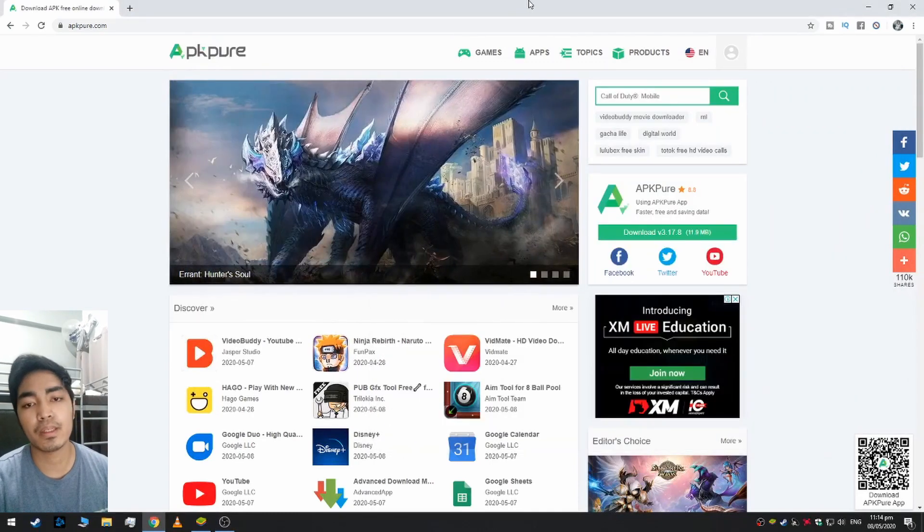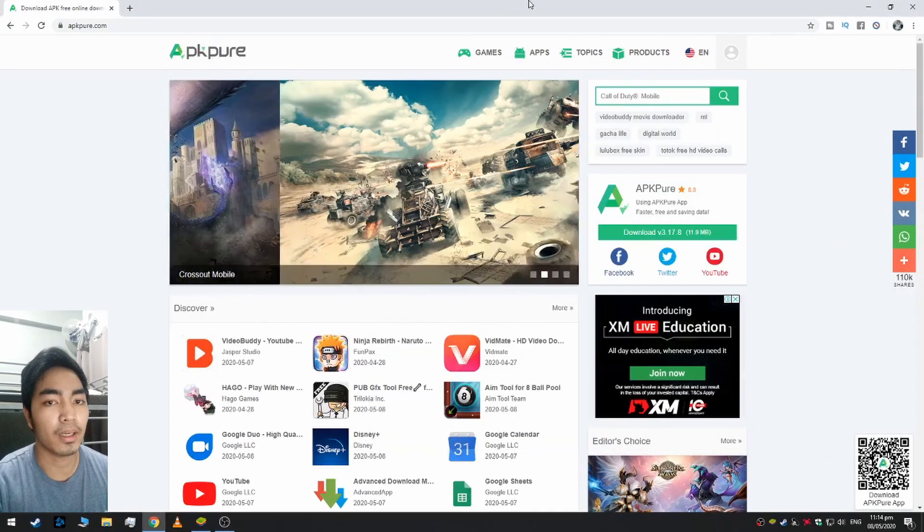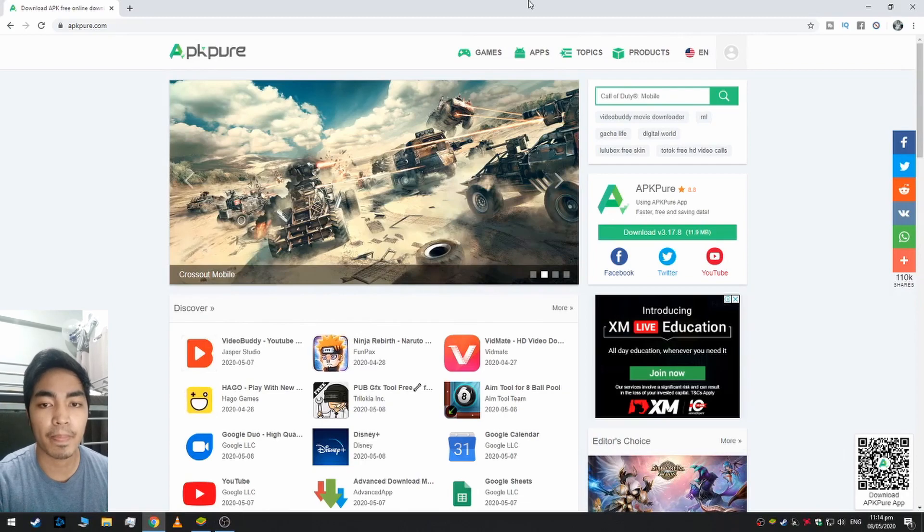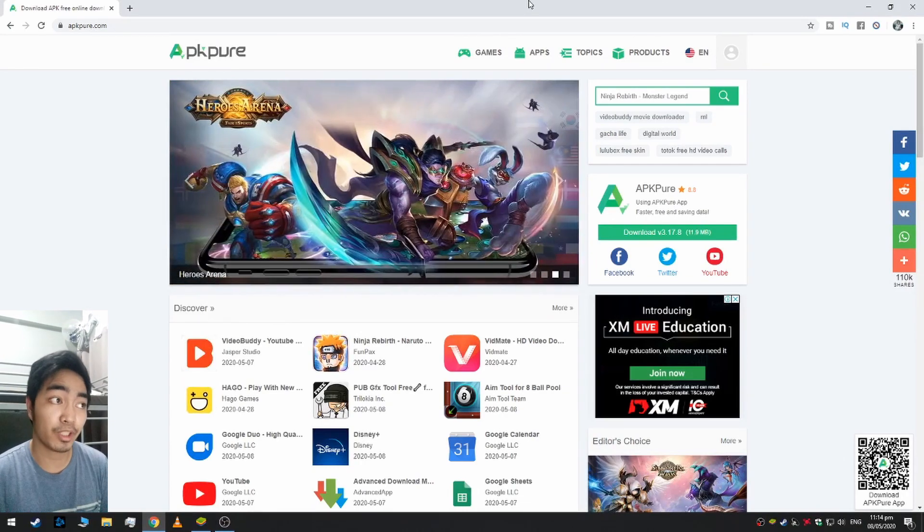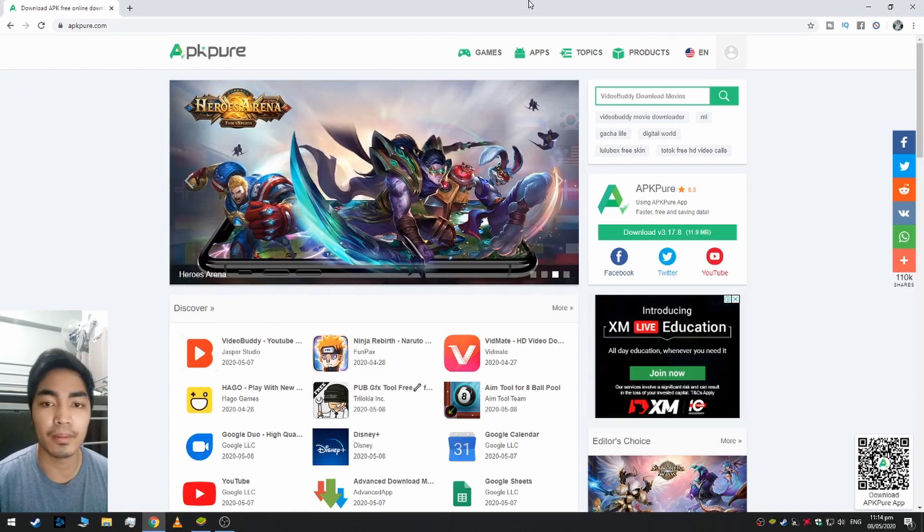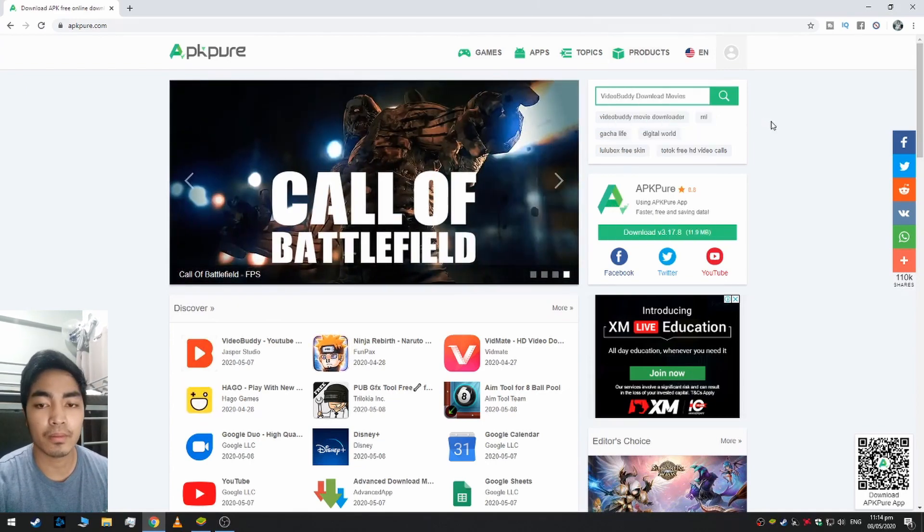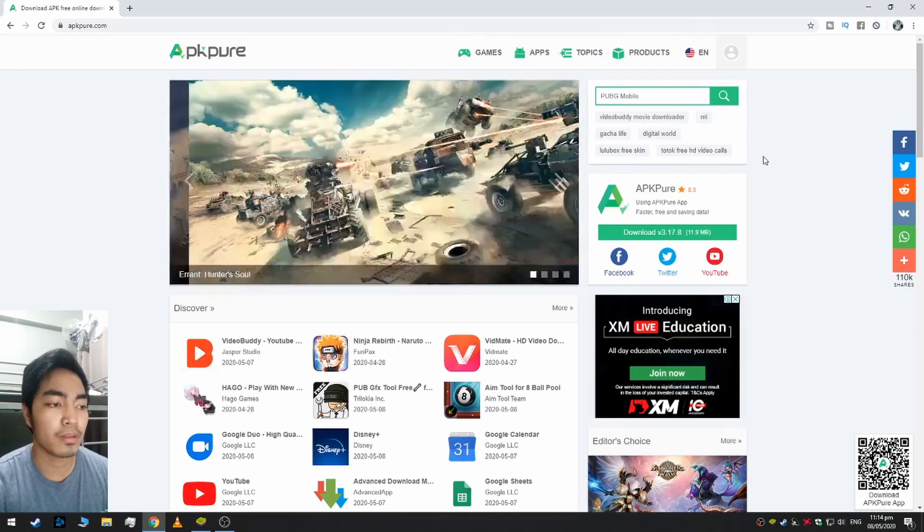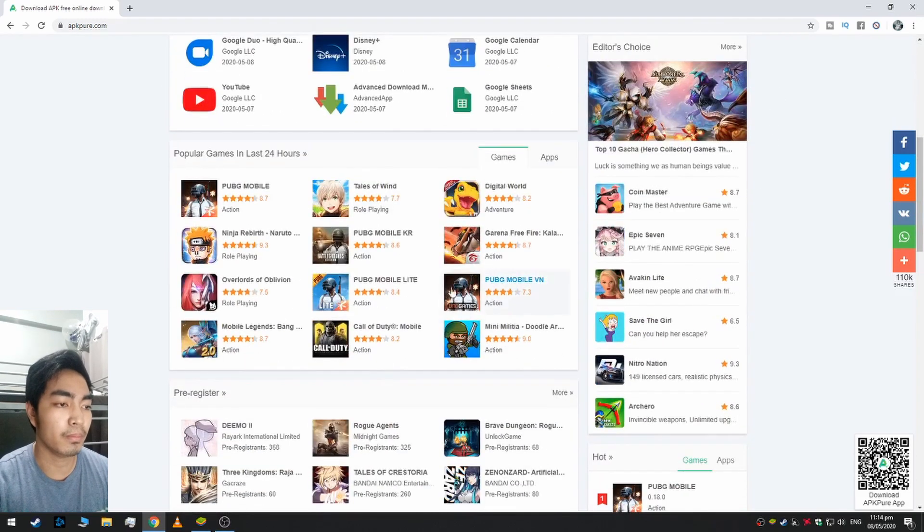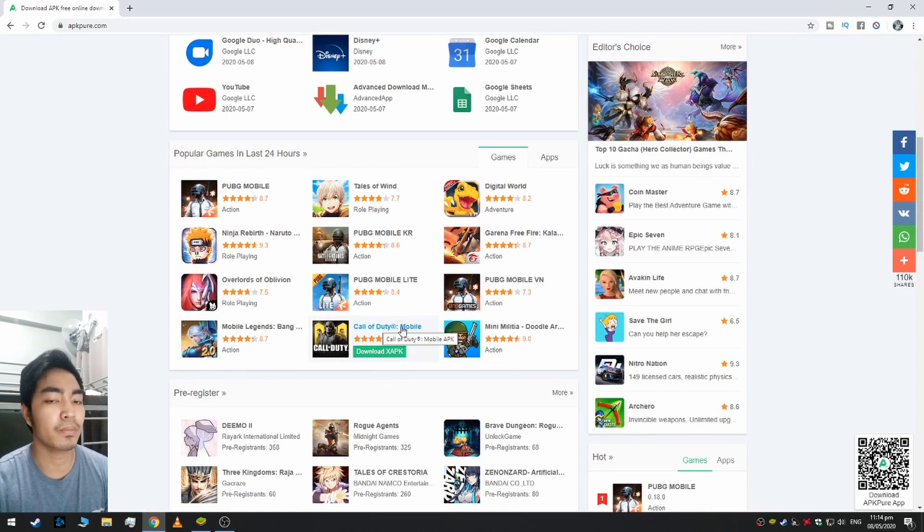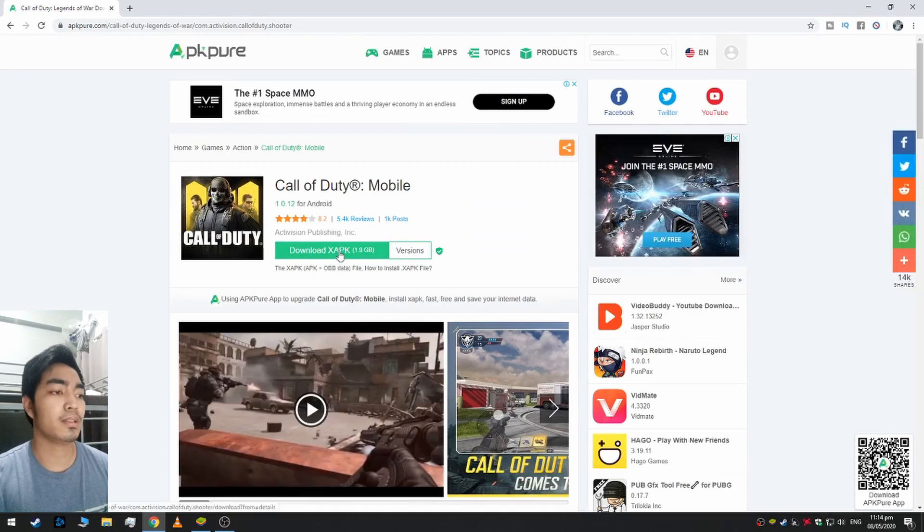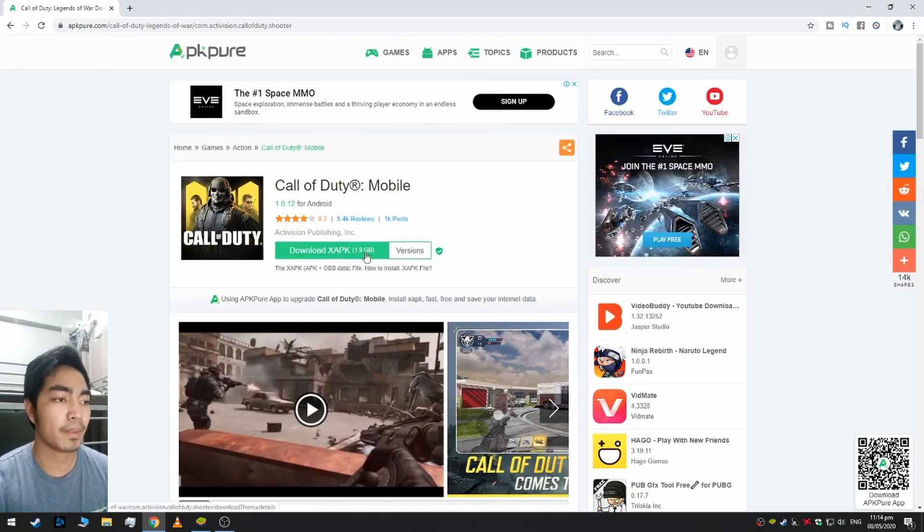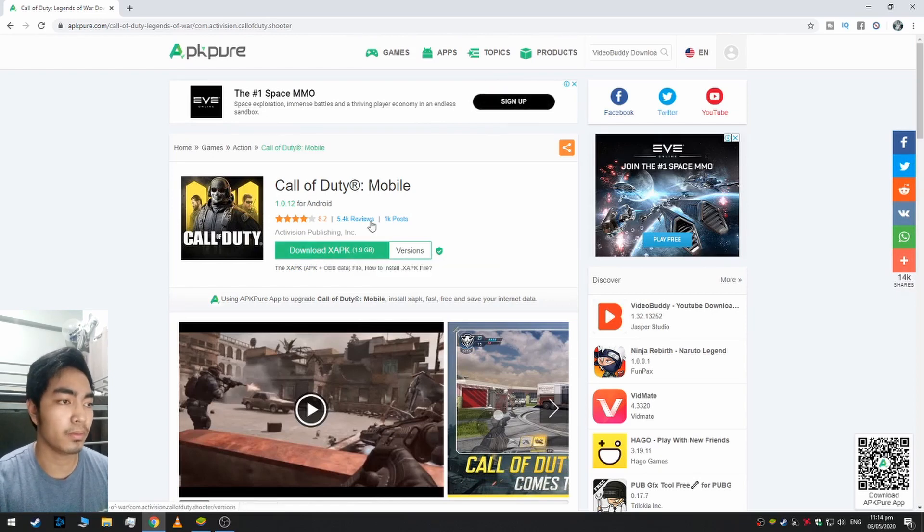First we need to download the game. I recommend APKPure for downloading the game. For the sake of this video I'm going to download and install Call of Duty Mobile. So here's Call of Duty Mobile. As you can see it's XAPK, it's XAPK file, so let's download it.